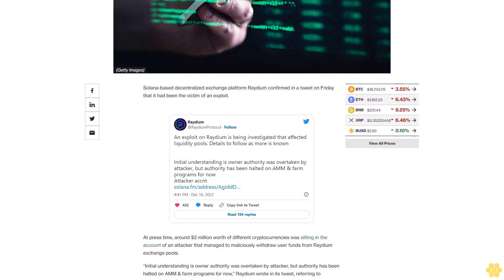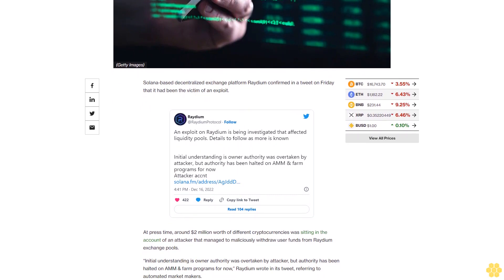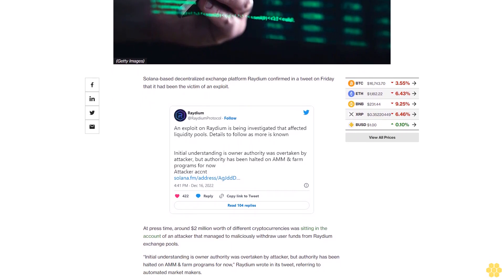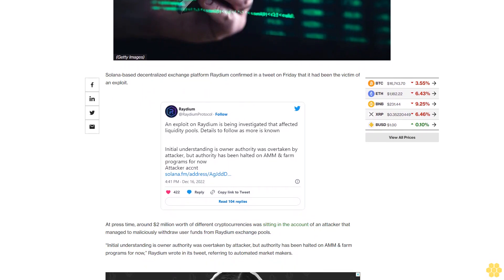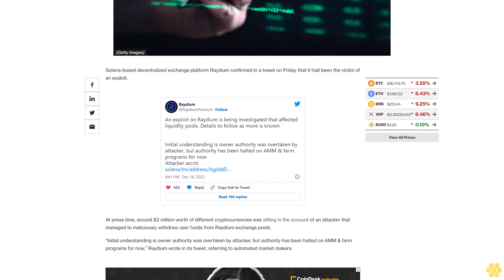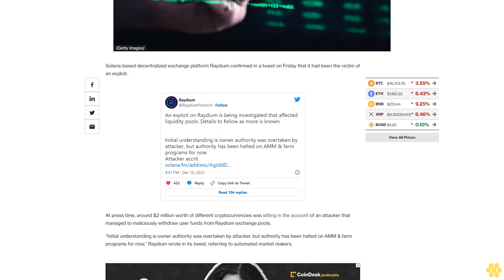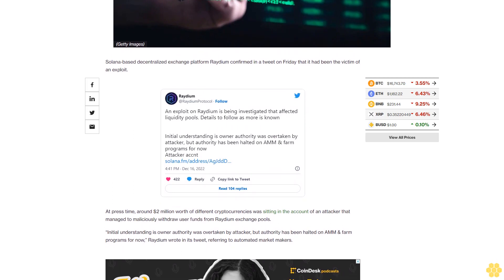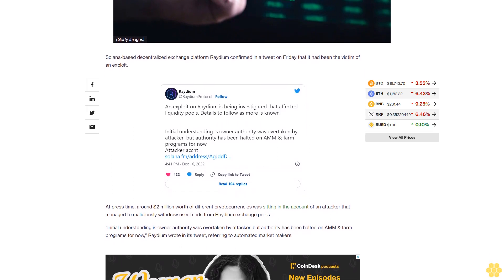According to its own numbers, Radium has around $45 million locked in trading pools and facilitated around $4 million in trades in the past 24 hours.